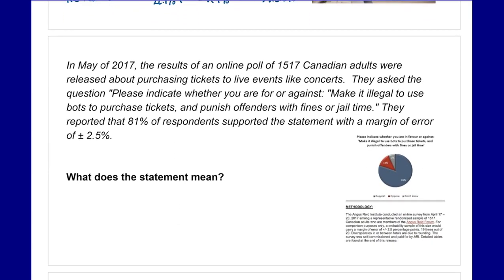Looking at the next statement: in May 2017, the results of an online poll of 1,517 Canadian adults were released about purchasing tickets to live events like concerts. They asked: 'Please indicate whether you are for or against making it illegal to use bots to purchase tickets and punish offenders with fines or jail time.' They reported that 81 percent of respondents supported the statement with a margin of error of plus or minus 2.5 percent.